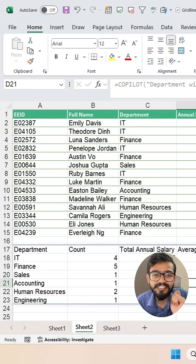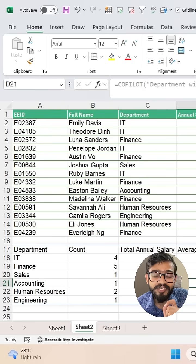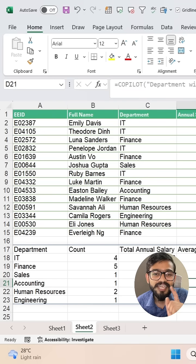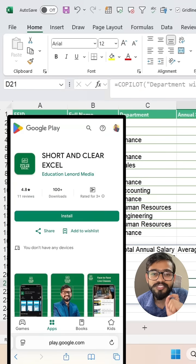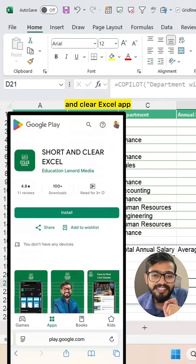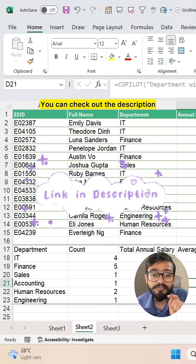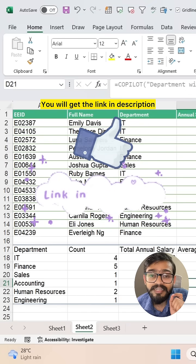This is the new COPILOT function in Excel 365. If you want to learn Excel plus AI, you can join my paid courses. To do so, download the Short and Clear Excel app — you will find the link in the description.